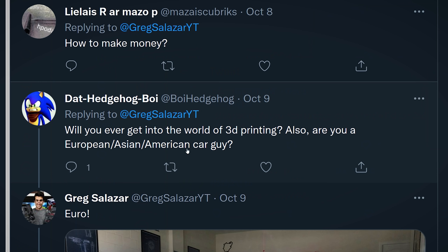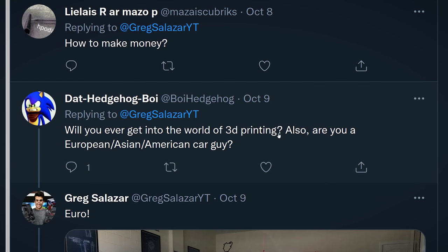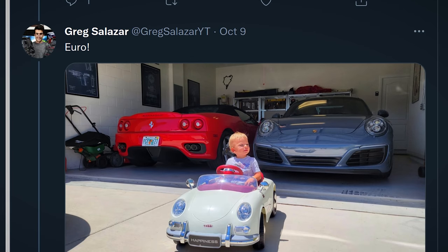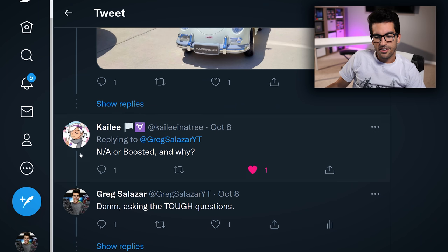I have actually 3D printed things on the channel before — I'm not sure if many of you noticed. But the printer I had was super cheap and it drove me crazy trying to get it leveled all the time, so I didn't really continue it the way I thought I was going to. And then the European/Asian/American car guy thing — I think it's pretty self-explanatory. The next question coincidentally has to do with cars as well: naturally aspirated or boosted, and why?